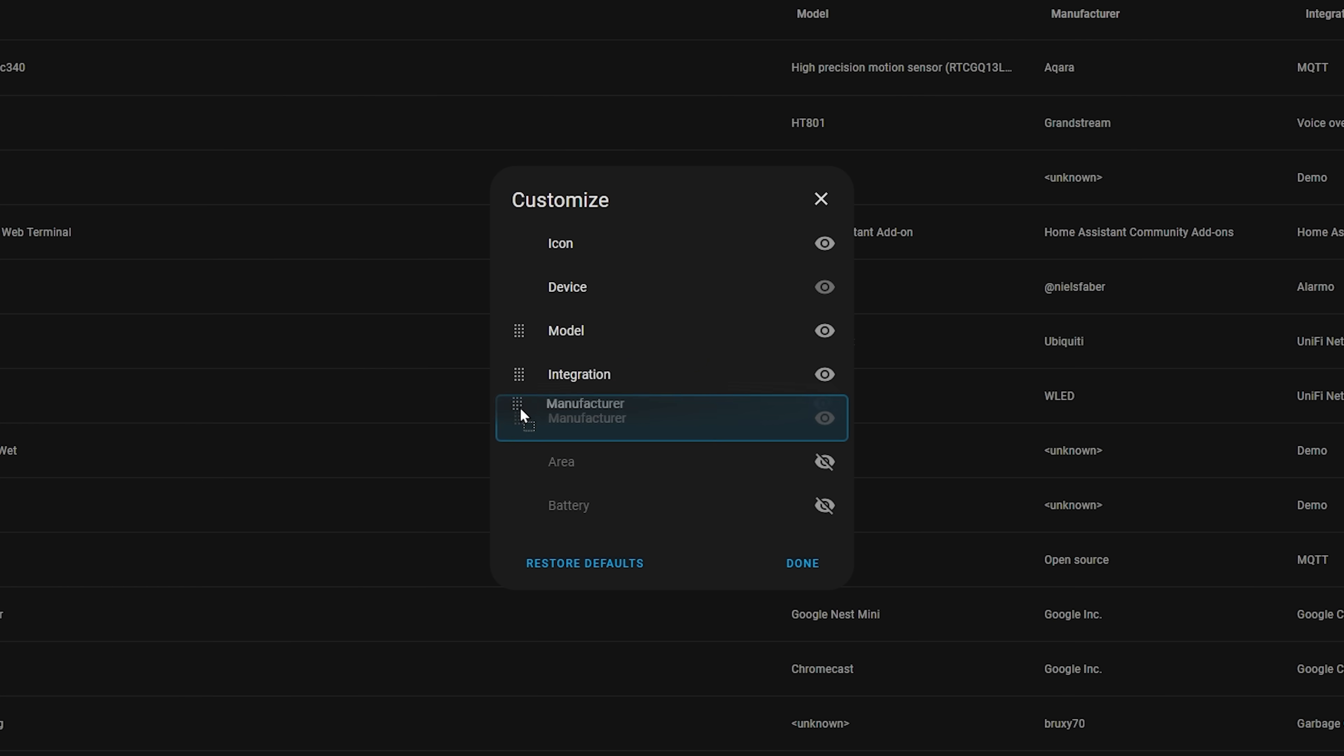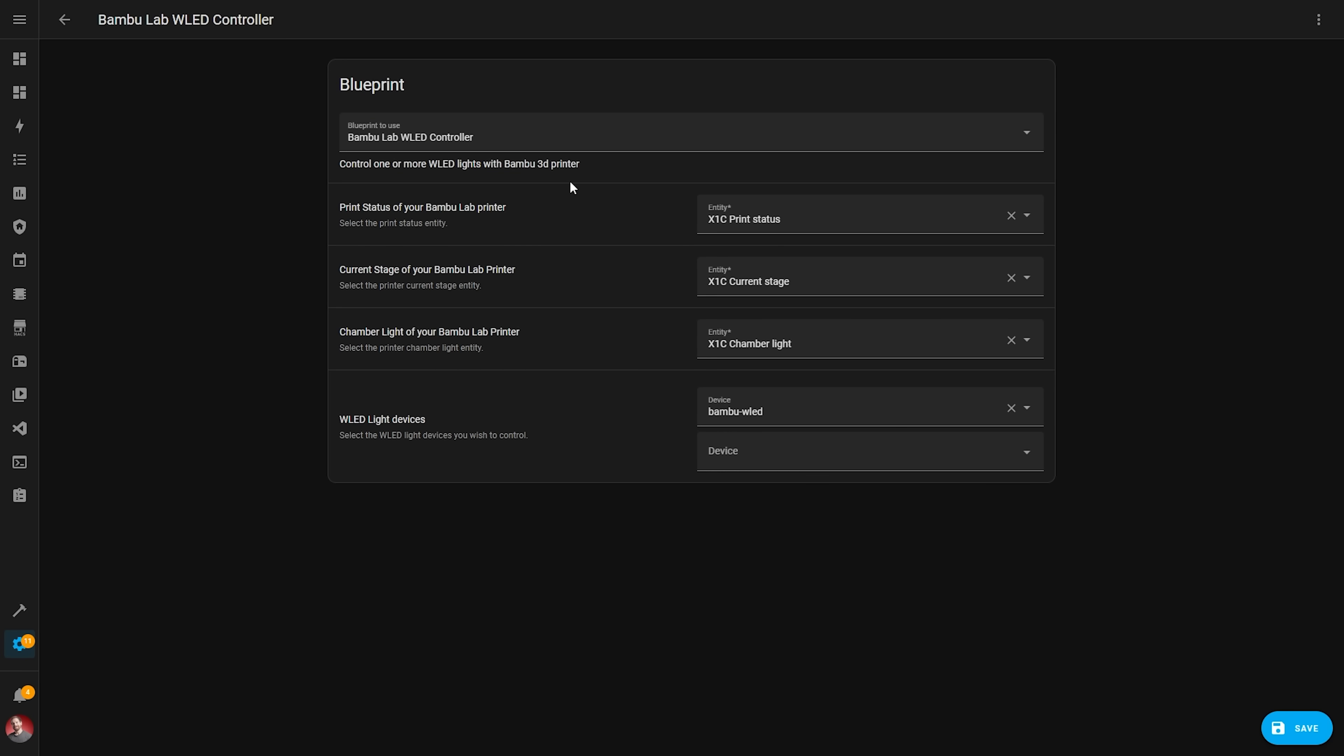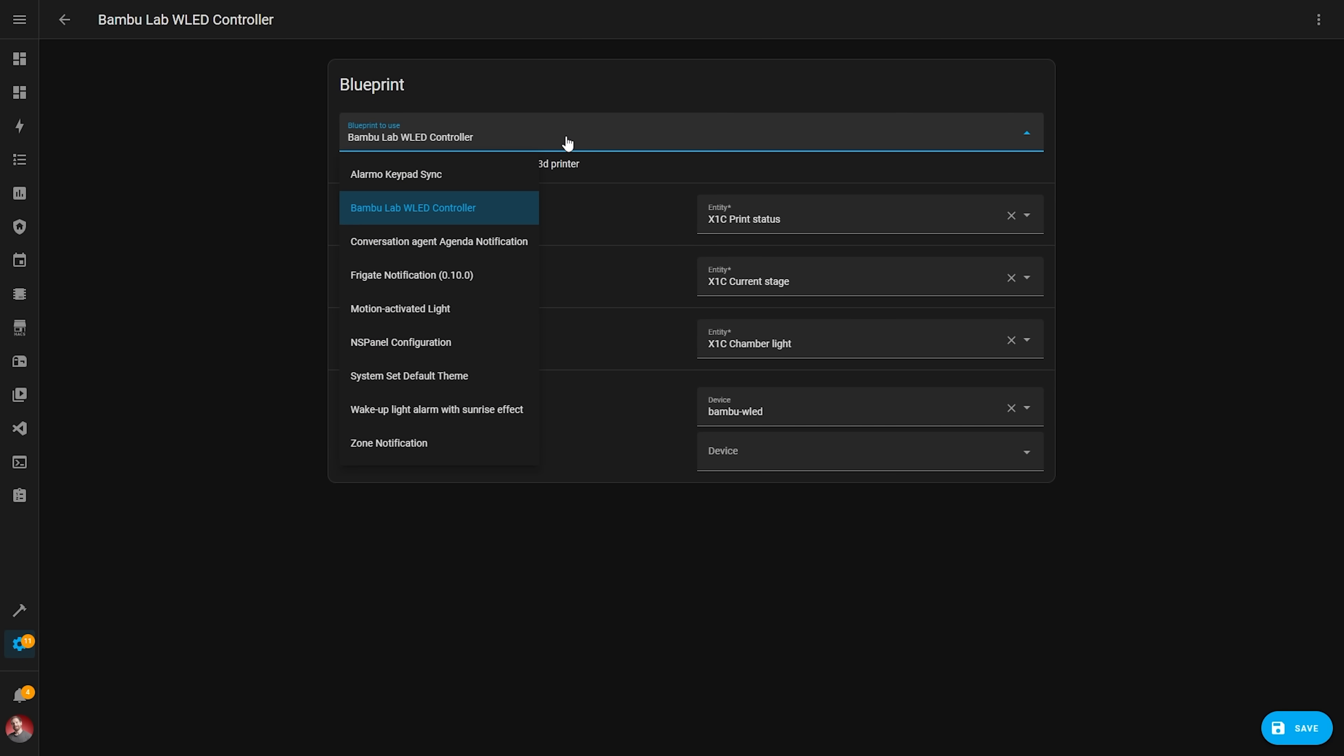Next up, have you ever used a blueprint from a kind contributor to the community but wanted to make a slight change or add another action to it, but find the blueprint locked down and not editable unless you wanted to start digging around into the original YAML?